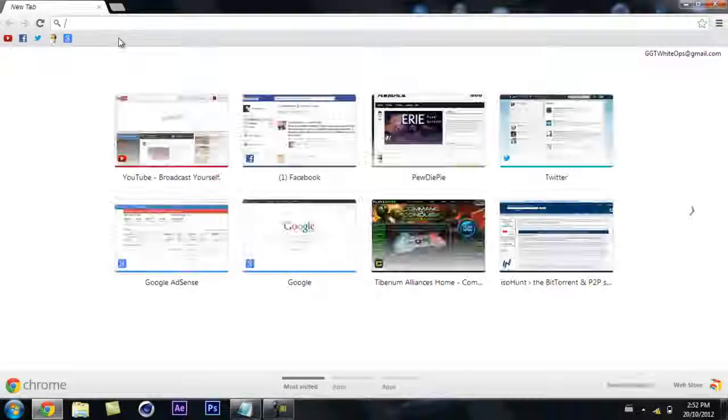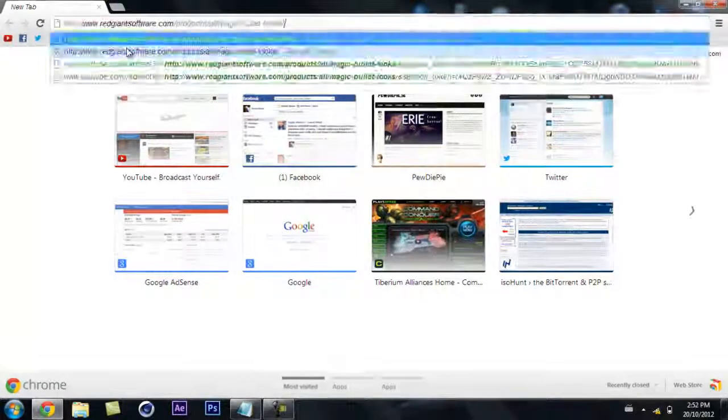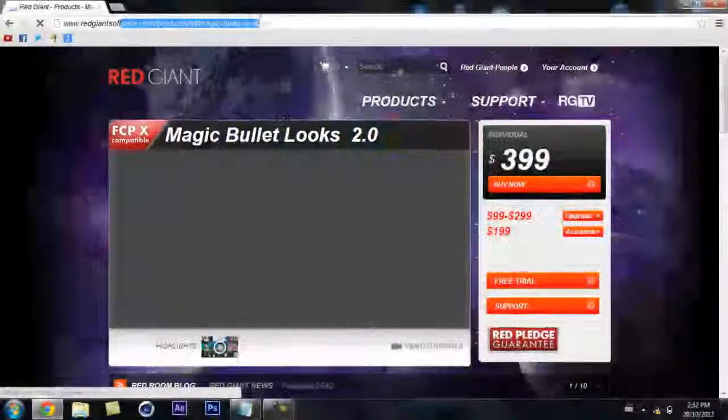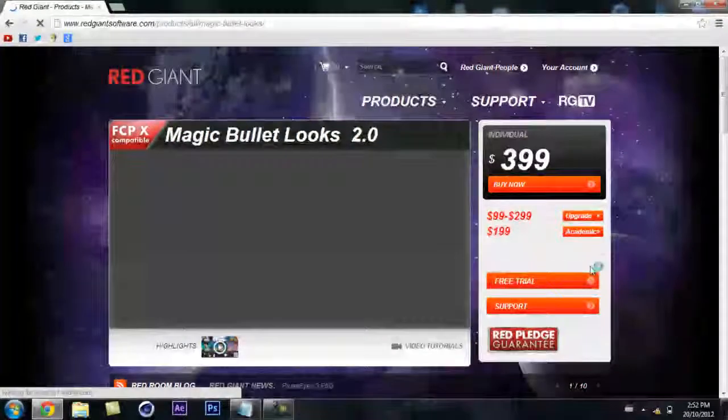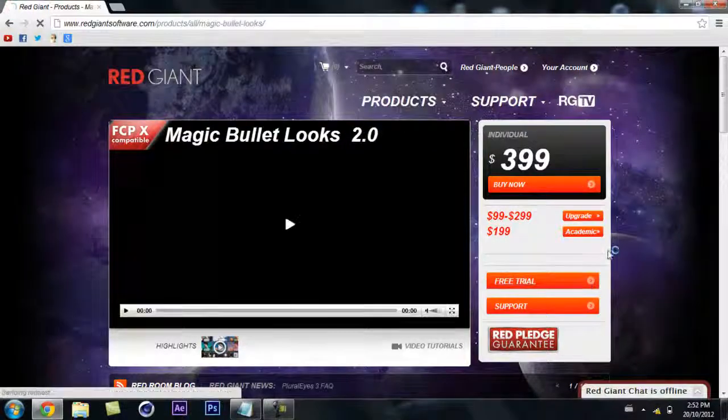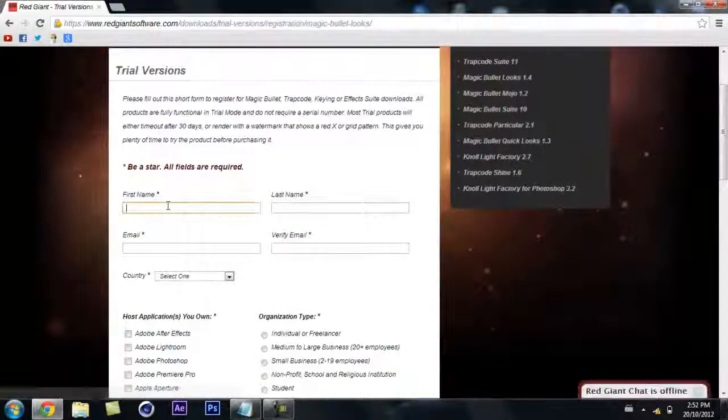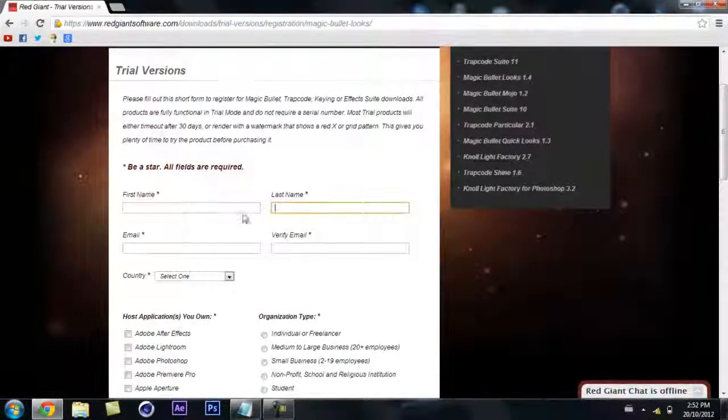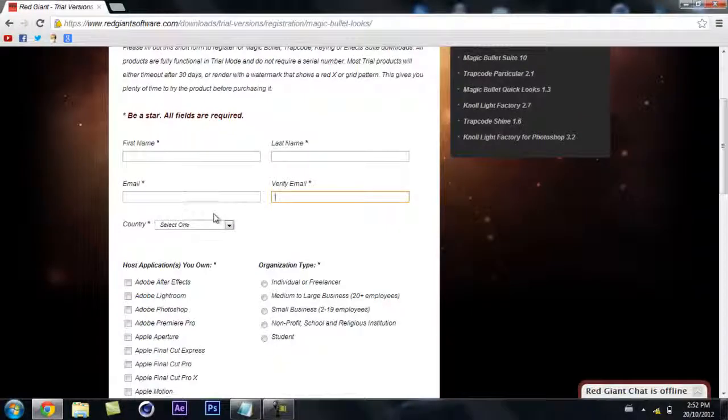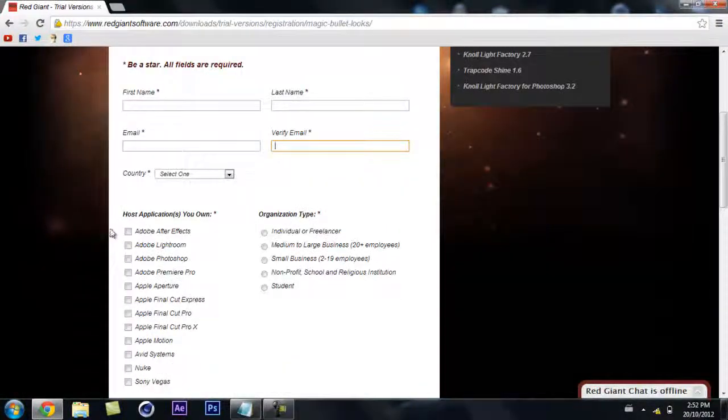Go into the description and go to the Red Giant software link. Go to free trial and fill in your first name, last name, email, verify email, and country.